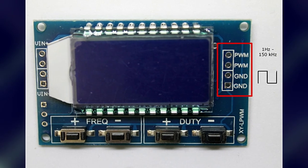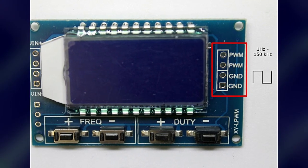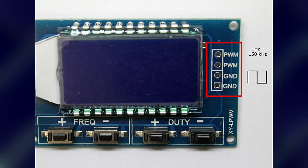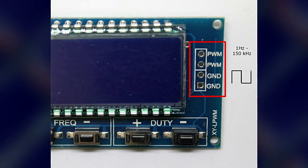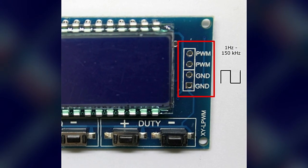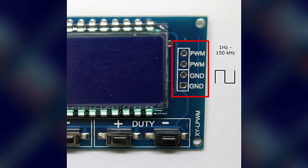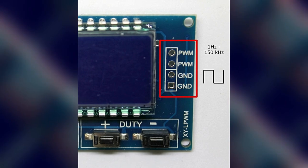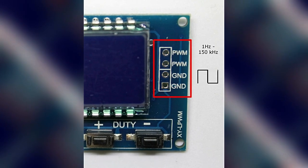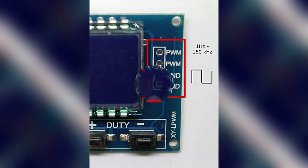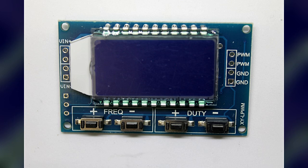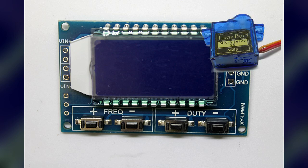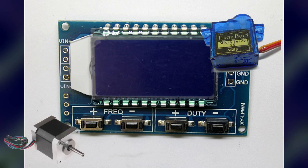Der Frequenzbereich des Rechteck-Signals liegt zwischen 1 Hz und 150 kHz bei einer Genauigkeit von ungefähr 2%. Den XY LPWM kann man als Signalgenerator für eigene Experimente benutzen. Das ausgegebene Signal ist in Rechteckform und mit diesem PWM-Signal kann man auch Servos oder Steppermotoren steuern. Auch für weitere Möglichkeiten, wo man ein PWM-Signal braucht, kann man dieses Modul einsetzen.